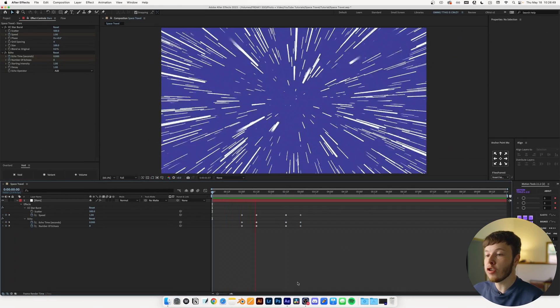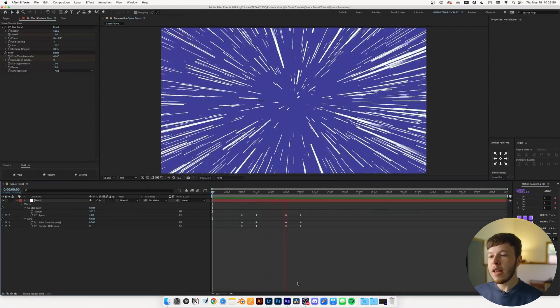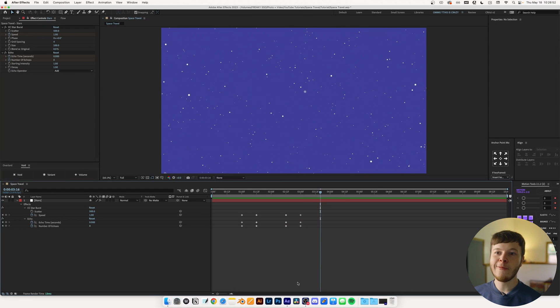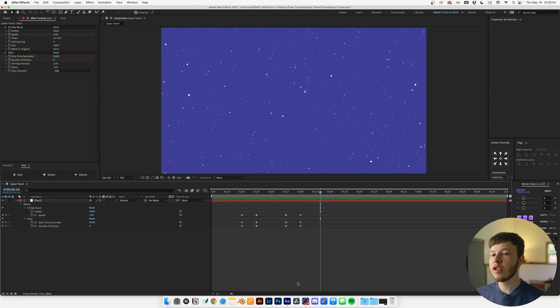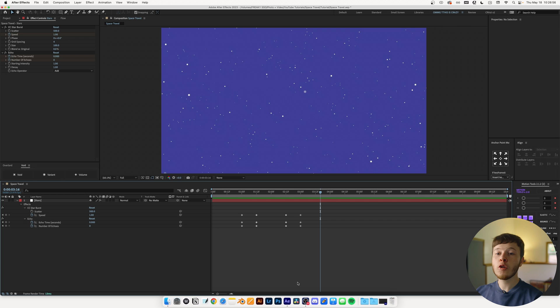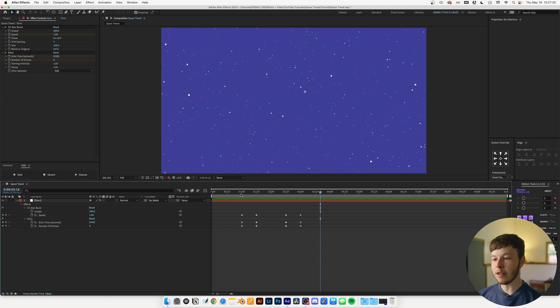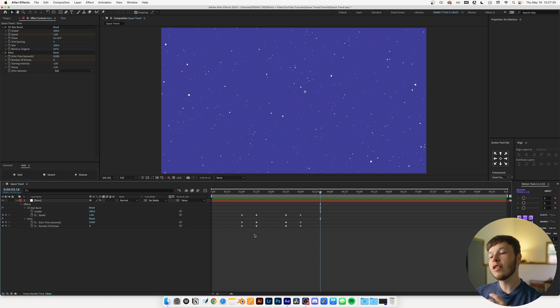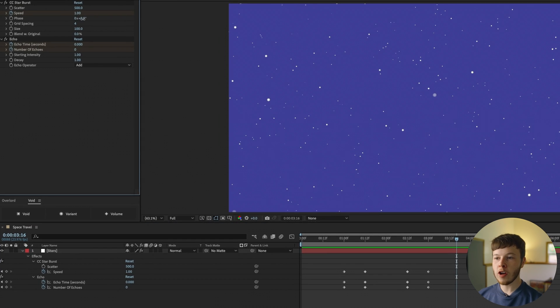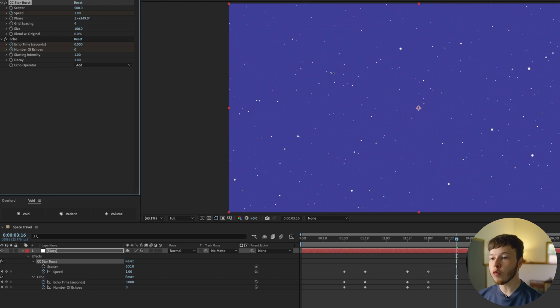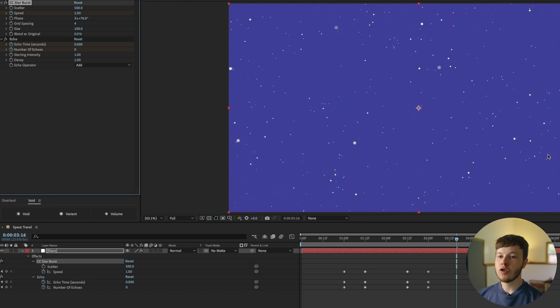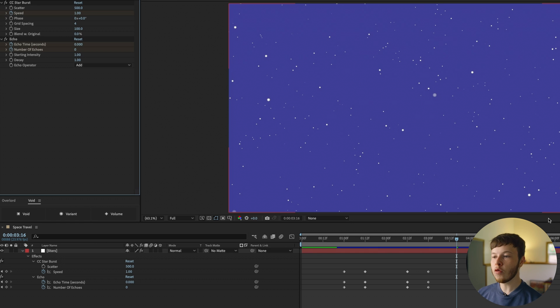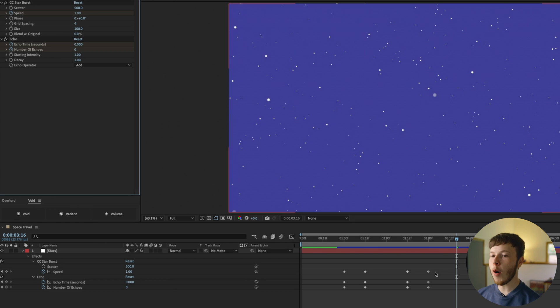The result is already pretty solid, but it's still not going quite as fast as I'd like it. So there's a couple more things we can tweak to make it go a little bit faster. We've already maxed out the speed of the CC Starburst, so we have to be a bit crafty in how we can fake the speed. The way that I'm going to do it is by using the phase.